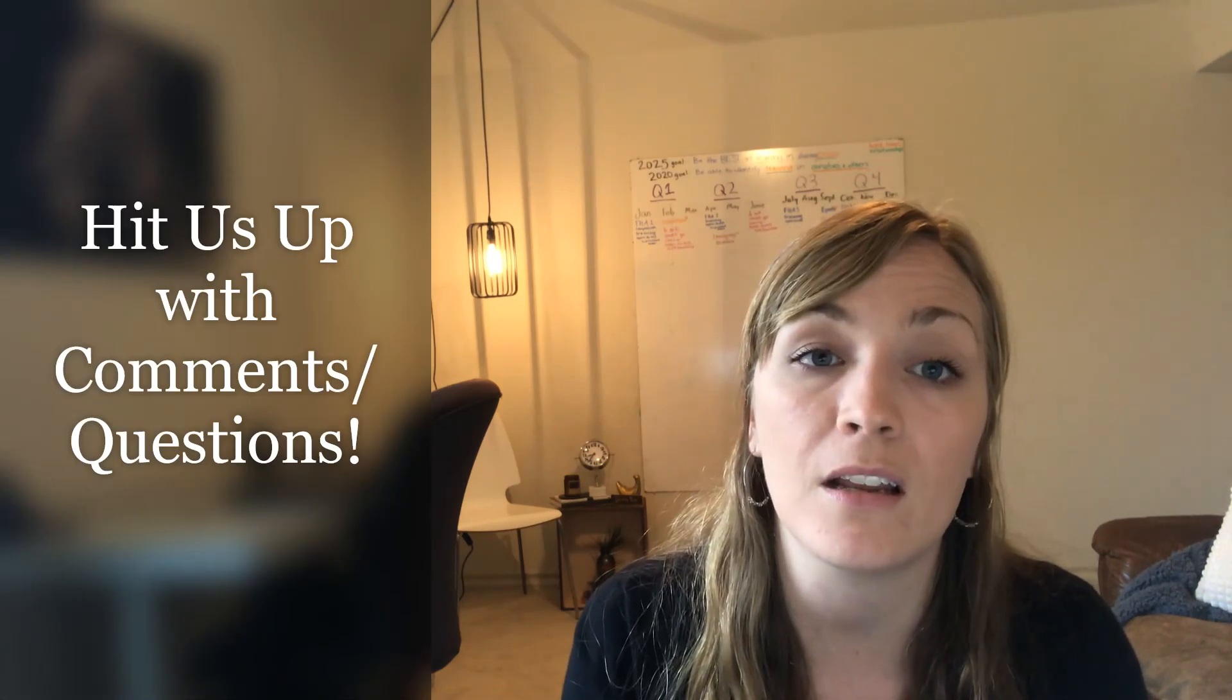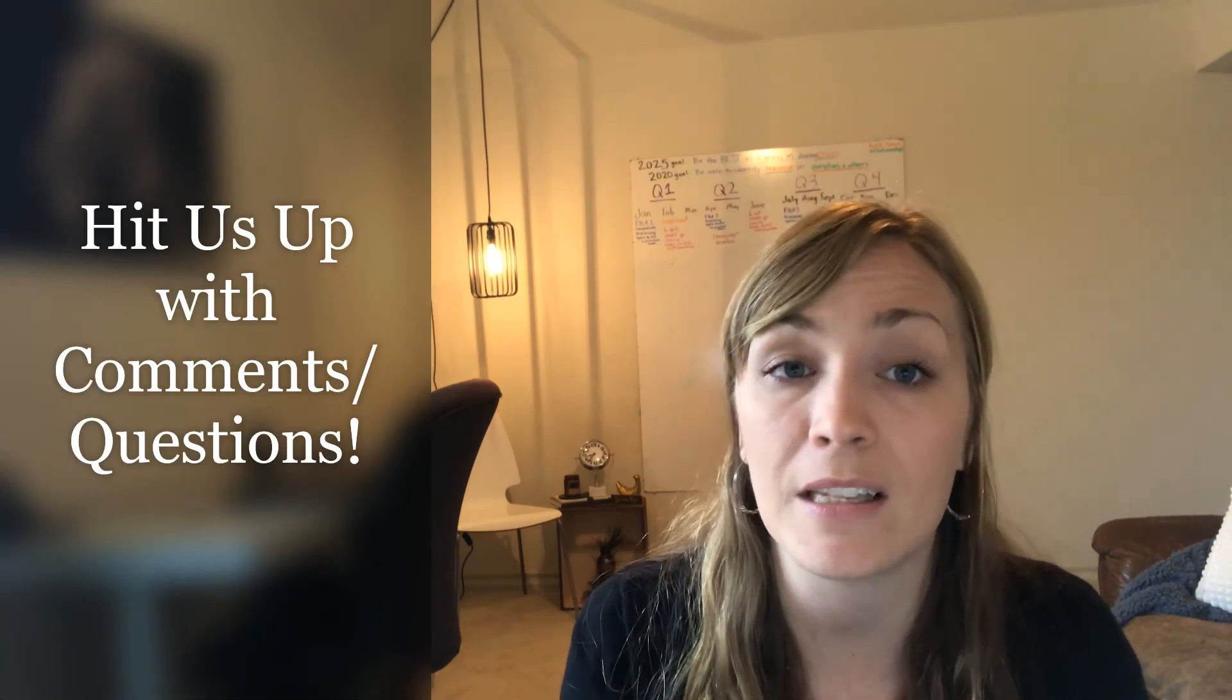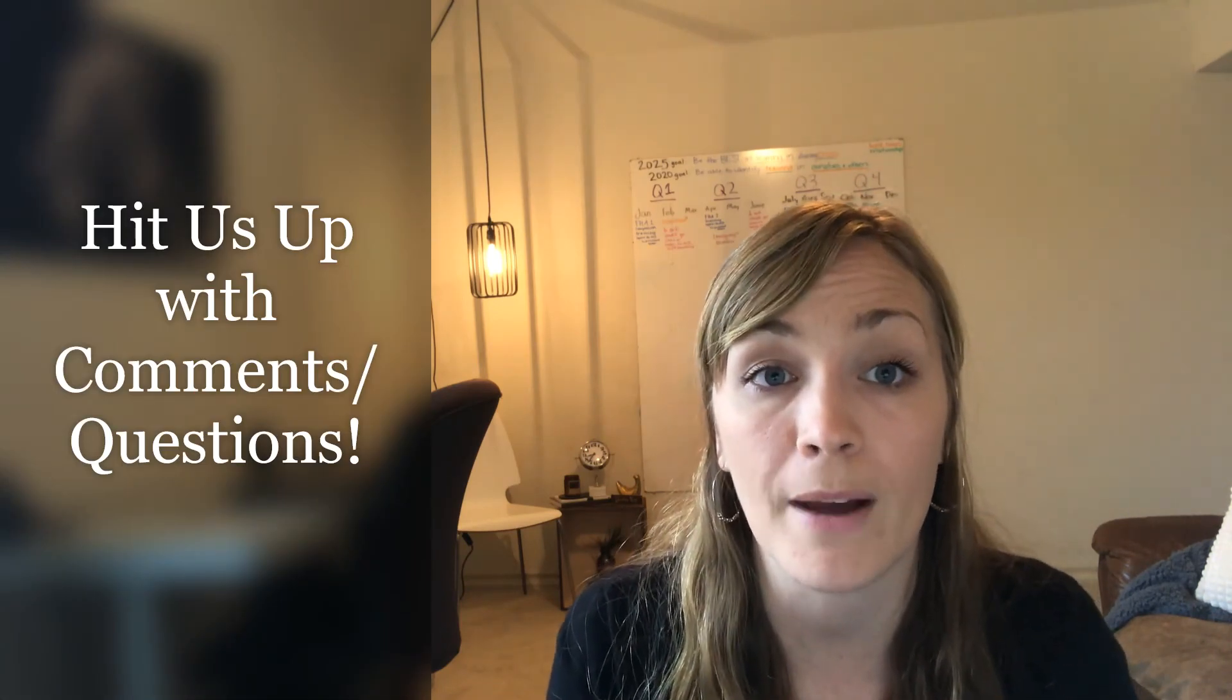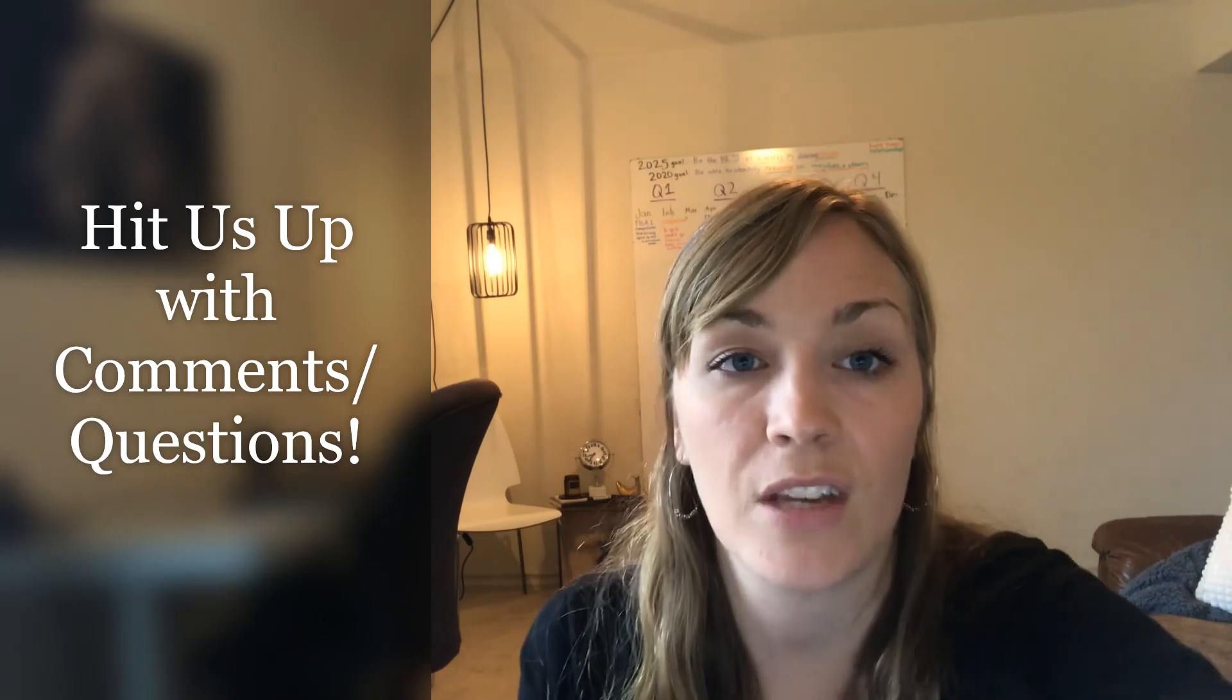All right, guys. Thanks. We will stay in touch because I want to keep the conversation going. Feel free to put any questions or comments in the comment section and we will get back to you. Love you guys, bye.